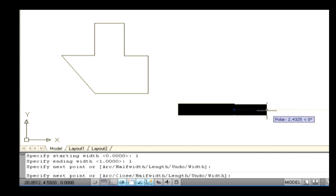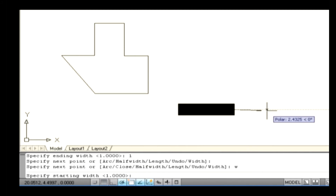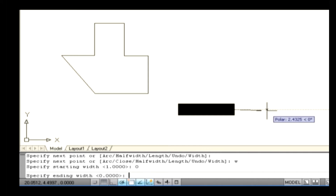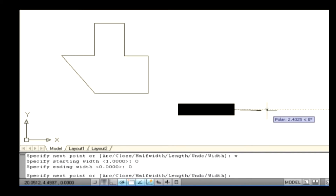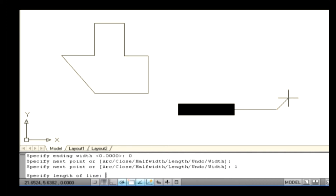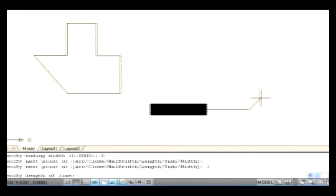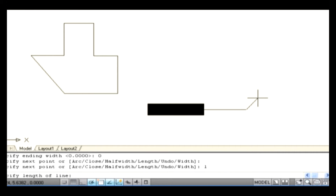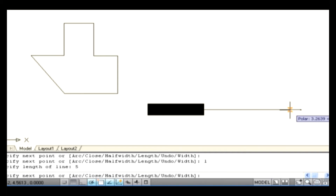Note that you can give a different width at the start and endpoint of a polyline. To reset the polyline to 0 width, type W on the command line and press Enter. Specify the value as 0 for starting width and press Enter, then specify 0 for ending width and press Enter. Now select another point on the drawing area. To use the length option, type L on the command line under the polyline command and press Enter. The command line asks you to specify a length — for example, type 5 and press Enter. The length of 5 units is added along the direction of the last line segment.